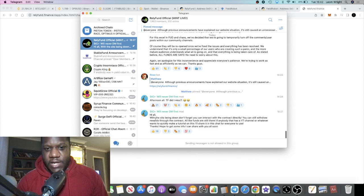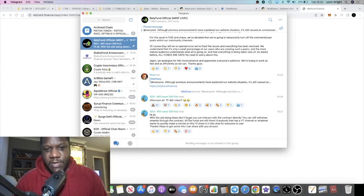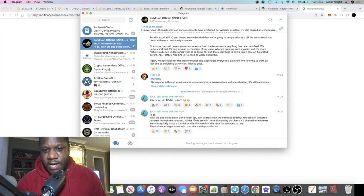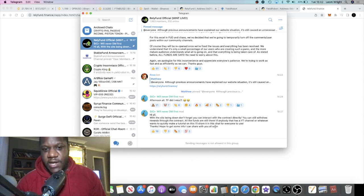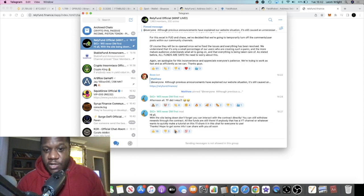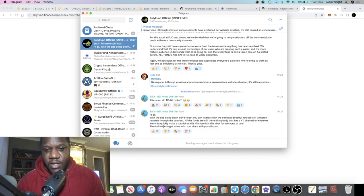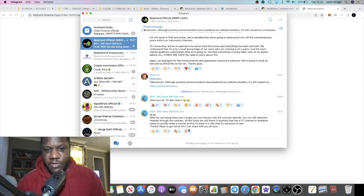The most recent message we got in telegram is: 'With the site being down, don't forget you can interact with the contract directly. You can still withdraw rewards through the contract. All the funds are still there. If anybody has a YouTube channel and wants to quickly make a tutorial for everyone to use, thanks.'